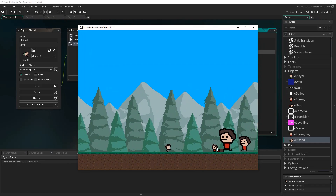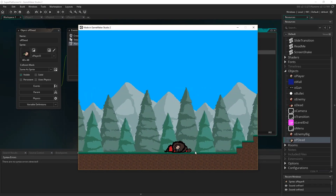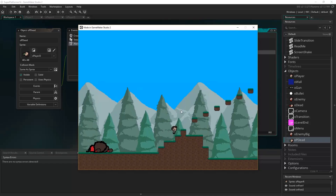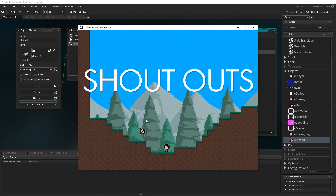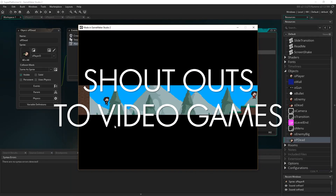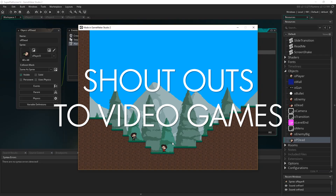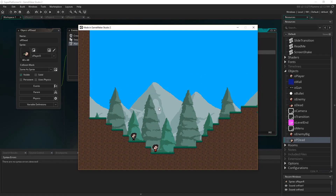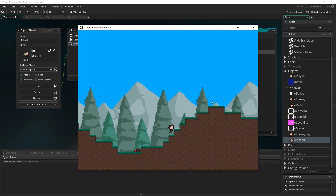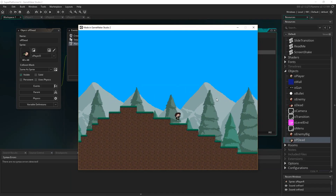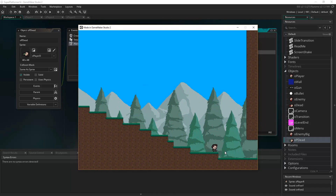It works exactly the same way as shooting enemies — the slow-mo is an extra thing we add to give drama to the player character dying. We restart the room, and mostly all this is combining things we've already done: the death animation, the sound effect, the screen shake, and the slide transition. This shows how we've been building a set of reusable tools to create all kinds of different things.